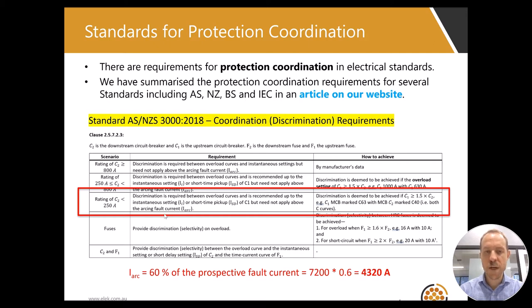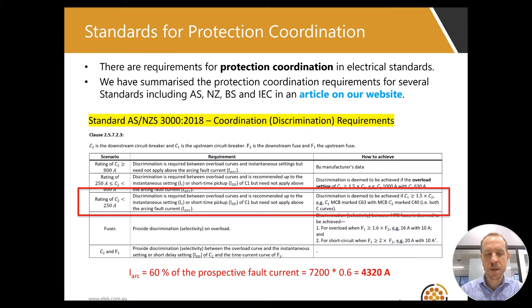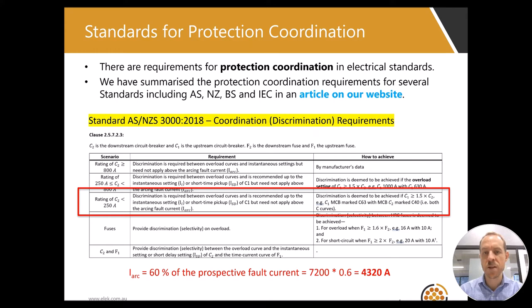The British standard BS7671 and the IEC standard contain more guidance on how to achieve circuit breaker selectivity. We created an article which summarizes all the standards requirements for protection coordination, and the link is provided below in the video description.